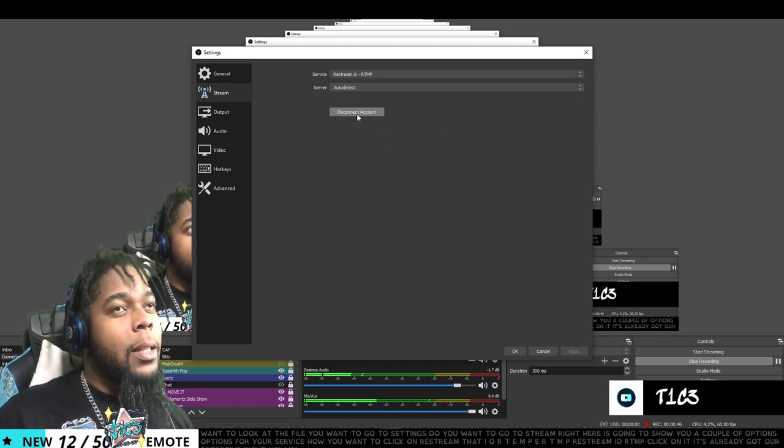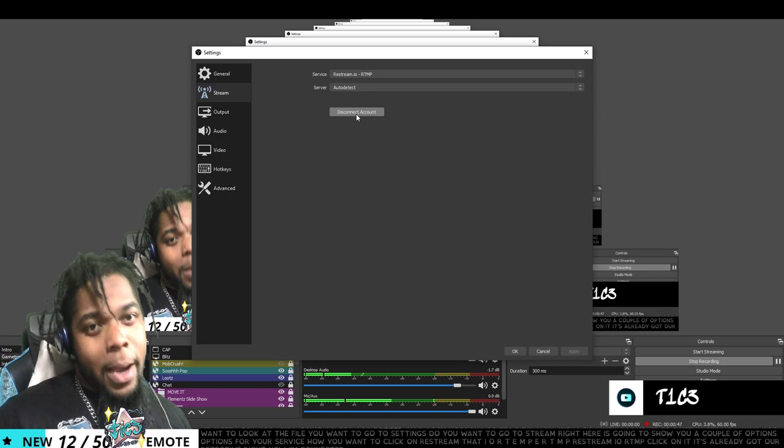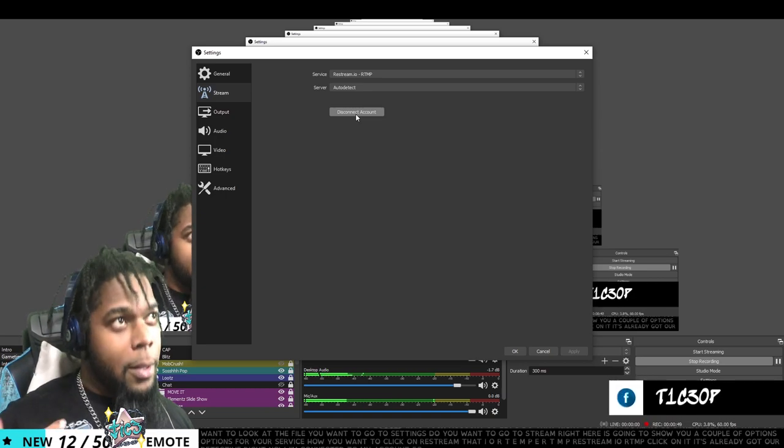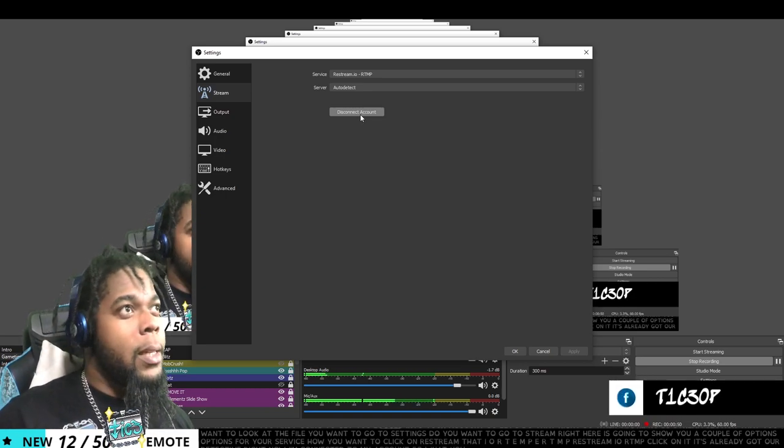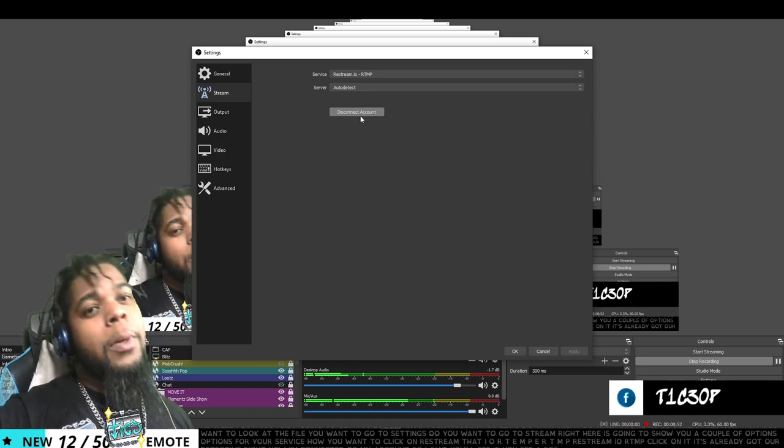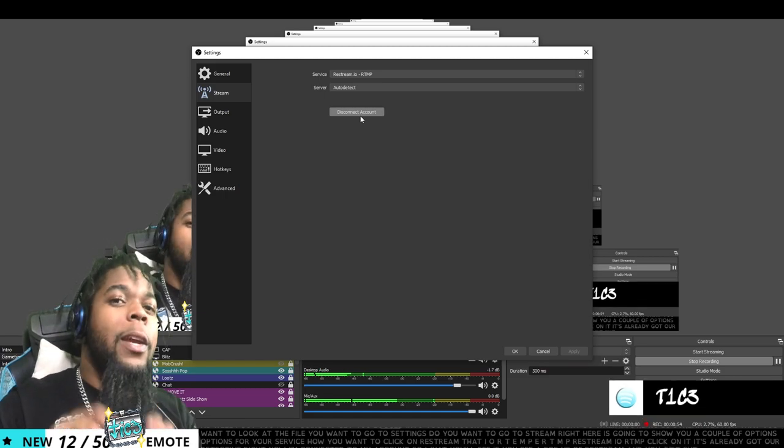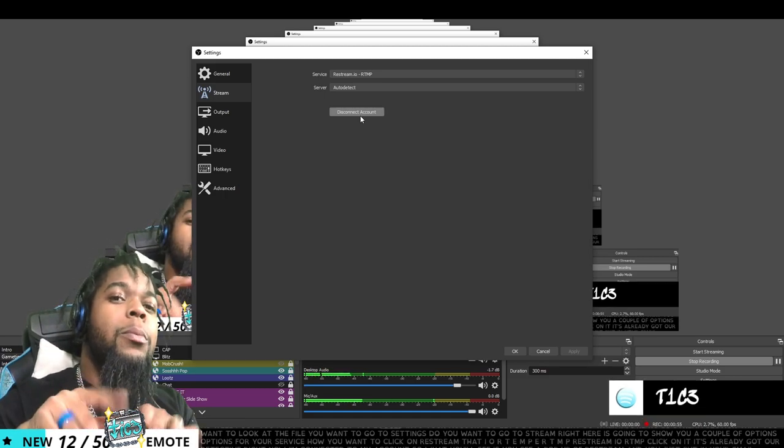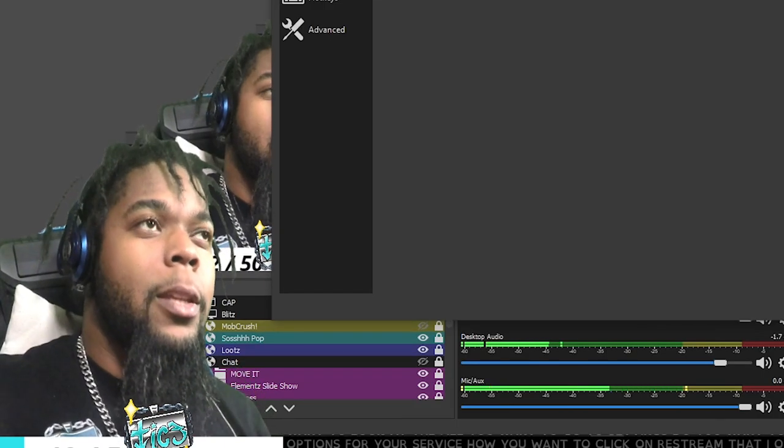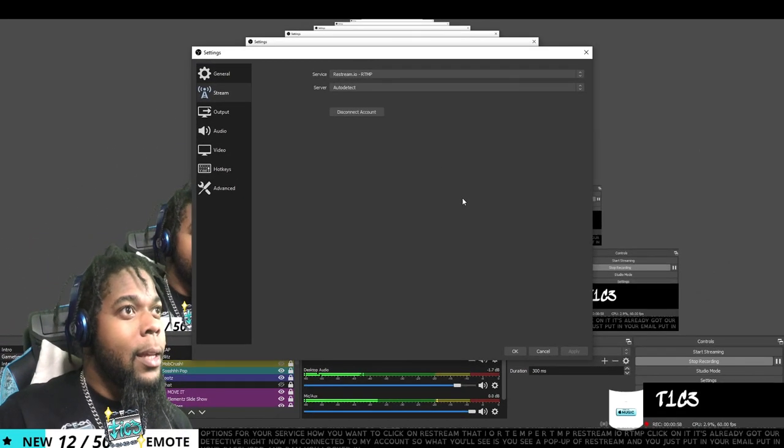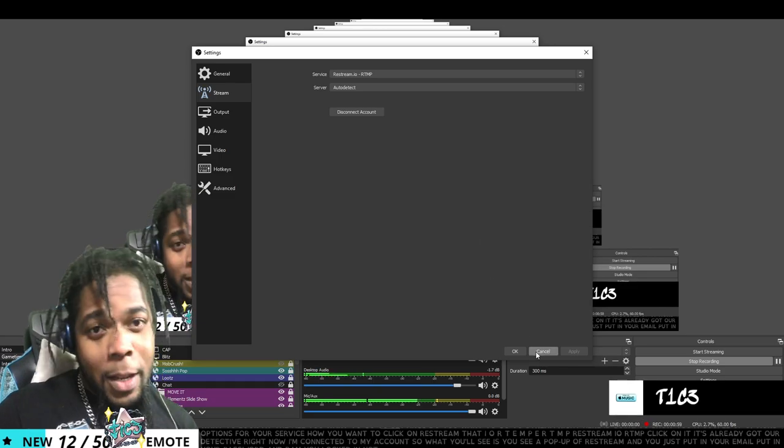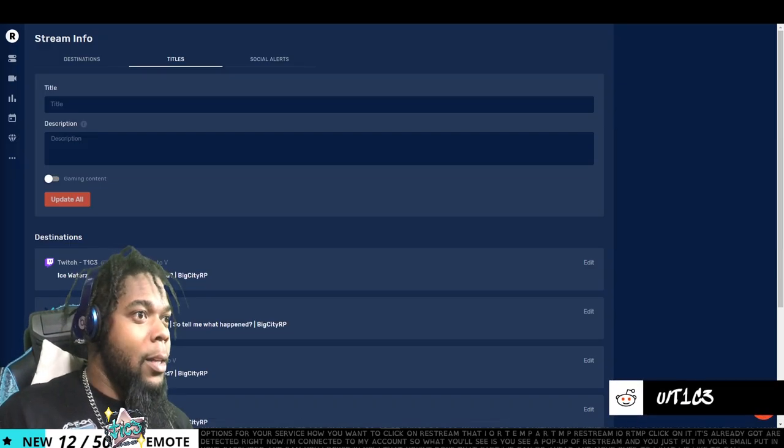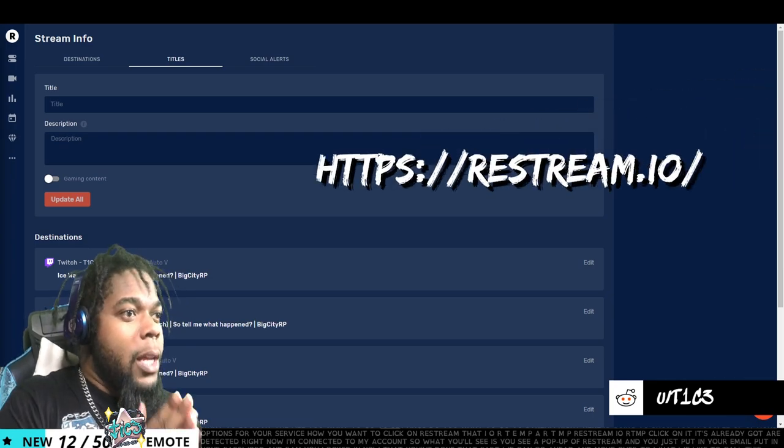Right now I'm connected to my account. So what you'll see is a pop up of restream and you just put in your email, put in your password and bam, you're locked in. Now that you've done that part, we can go ahead and move over to what we like to call the studio.